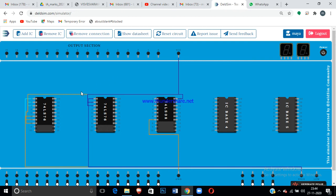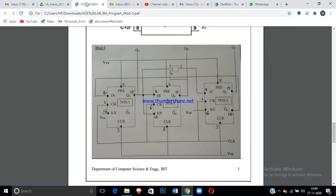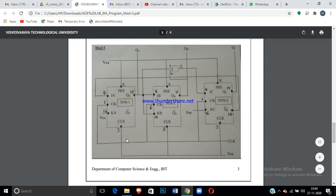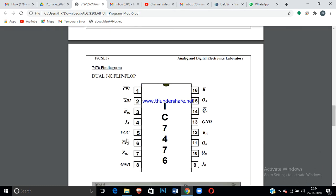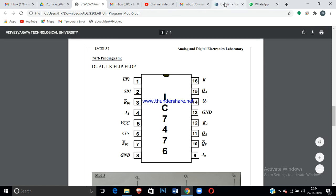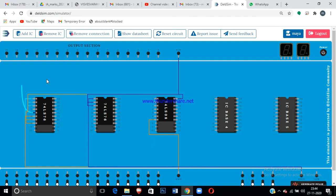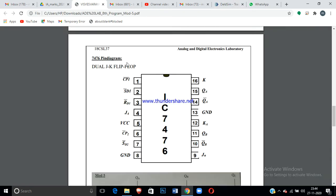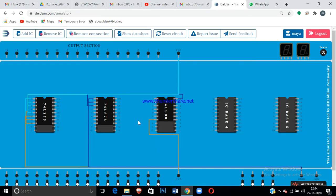For the ground and VCC connections: pin 5 is VCC and pin 13 is ground on the 7476. Connect these for both ICs — pin 5 to VCC and pin 13 to ground.